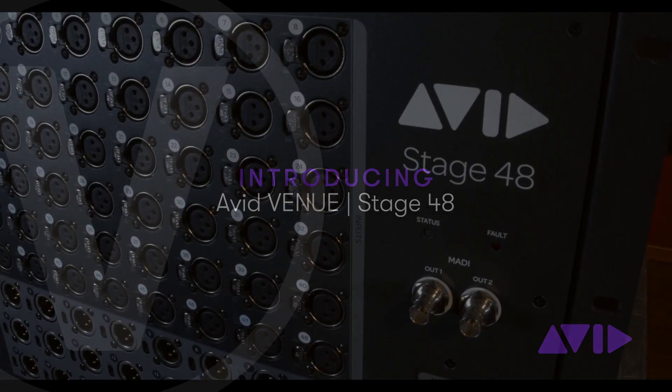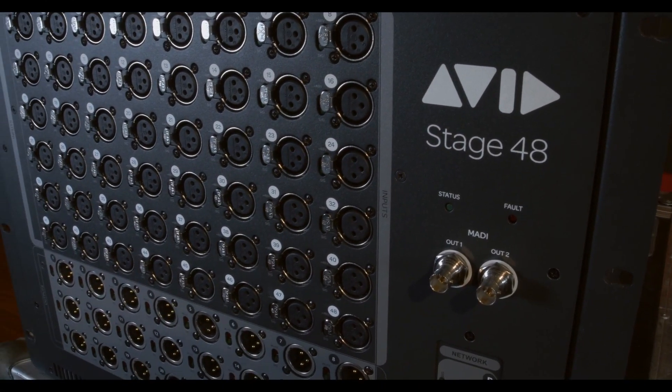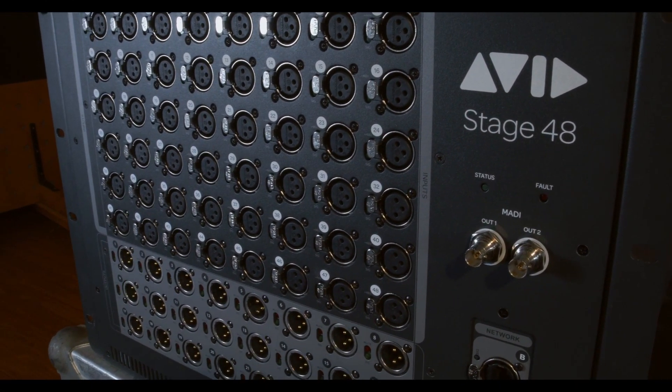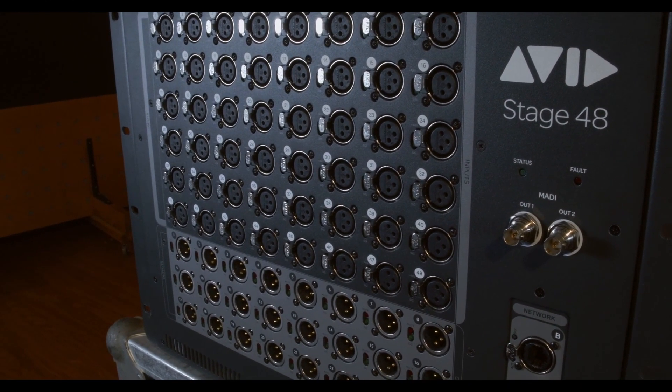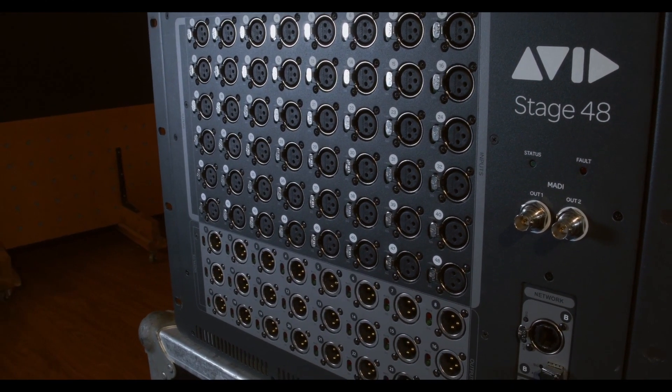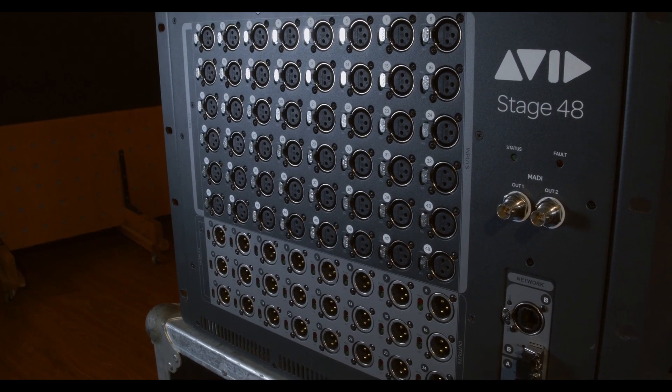Hi everyone, please meet the newest member of the Avid Stagebox family, the Venue Stage 48 stage rack.